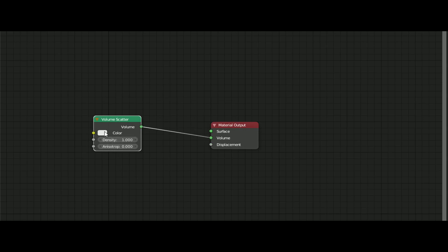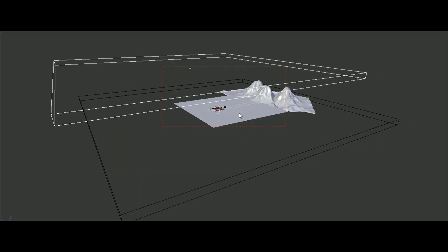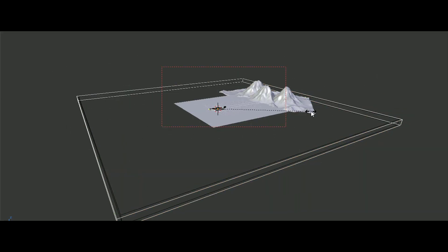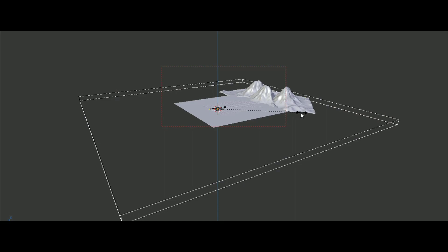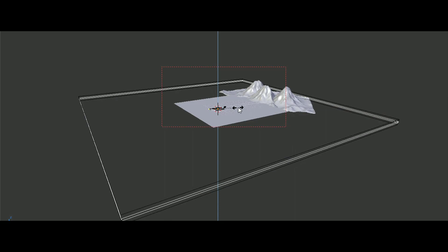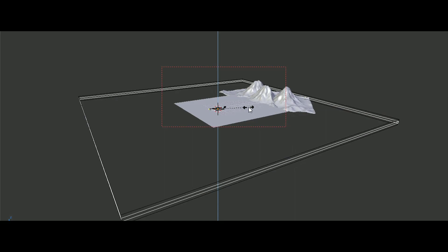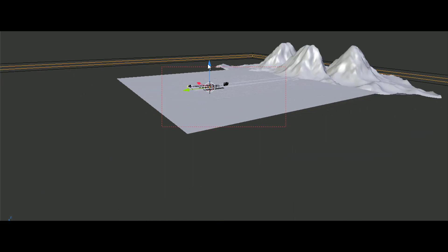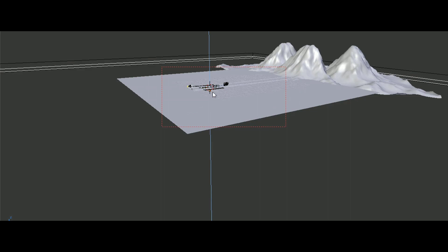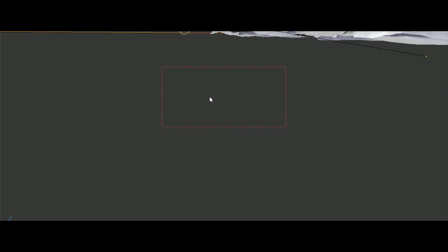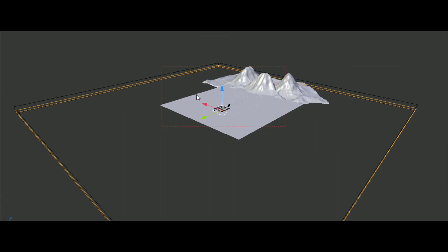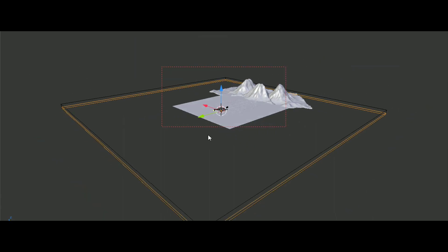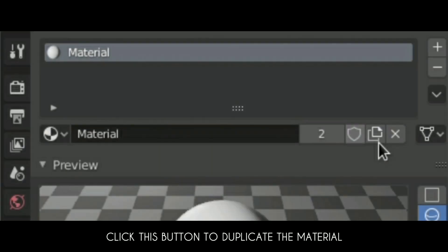Then duplicate the cube and make it small in the z-axis for the ground fog and duplicate the material and change the density to 0.1.